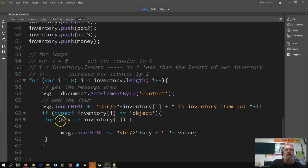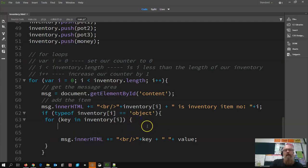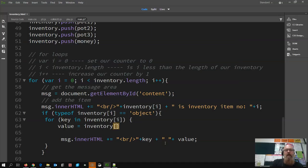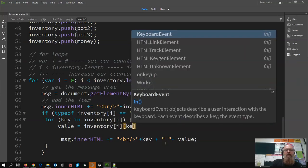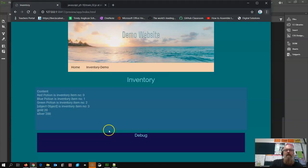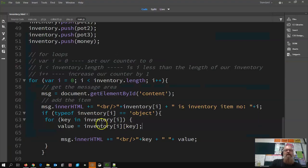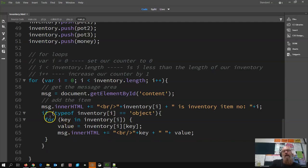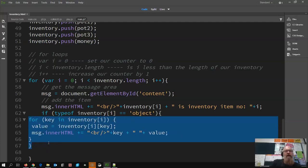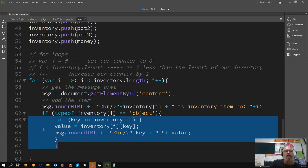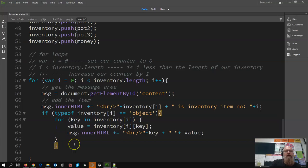So we're getting the key - for each key in inventory item i, we're going to say value equals inventory item i, and then grab the value of that. That was me freestyling yesterday and I was a little bit off, but this is the correct way to do it. Let me tidy this up - that one goes in, that one goes in, and that one comes back.